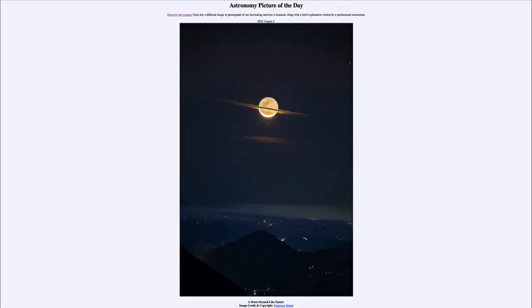Greetings and welcome to the introduction to astronomy. One of the things that I like to do in each of my introductory astronomy classes is to begin the class with the astronomy picture of the day from the NASA website, that is apod.nasa.gov/apod.